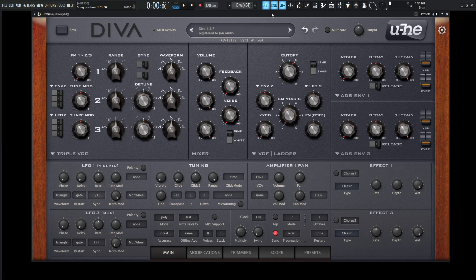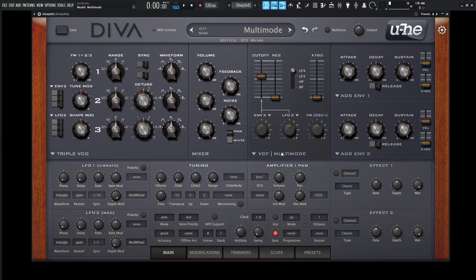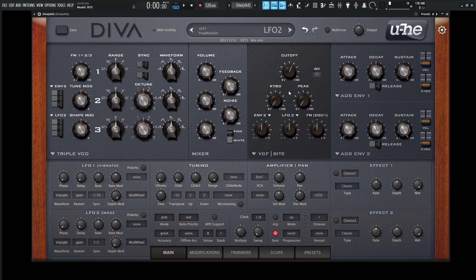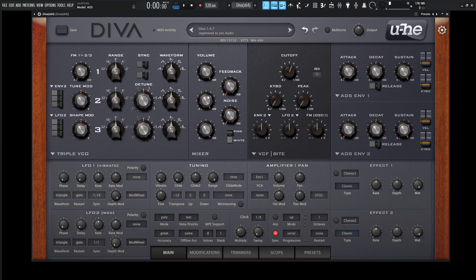Hey guys, John here. Today we're in Diva and I wanted to talk to you about templates because these are super helpful. If you have Diva, you probably already know that we have all these different modules that we can swap in between. We can have Moog oscillators and run those through an MS-20 filter, different revisions, and change out our envelopes. It's a modular design where we can swap out our oscillators, filters, and envelopes, which makes Diva so special.